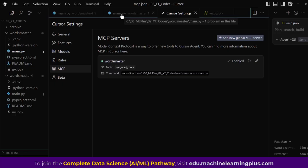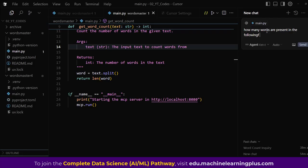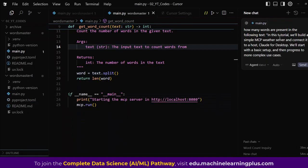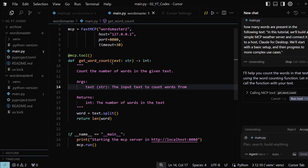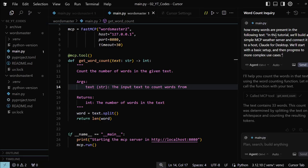Now we can close the command prompt and interact with Cursor's chat on the right-hand side. Open a new chat and type: 'How many words are present in the following text?' then paste some text. Cursor starts generating a response — it calls the MCP tool `get_word_count`, which is exactly the function we defined. It prompts us to accept the tool call. Once we click Accept, it returns the result: 33 words.